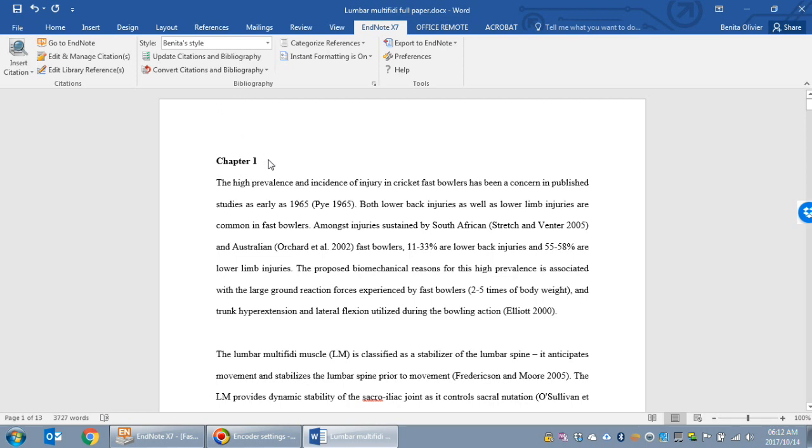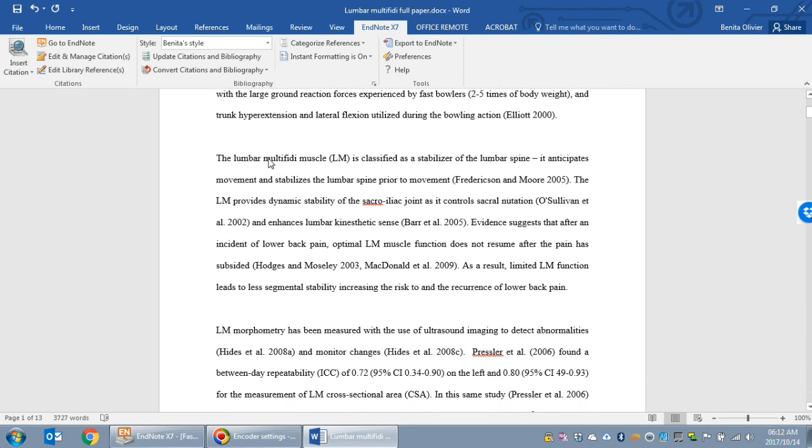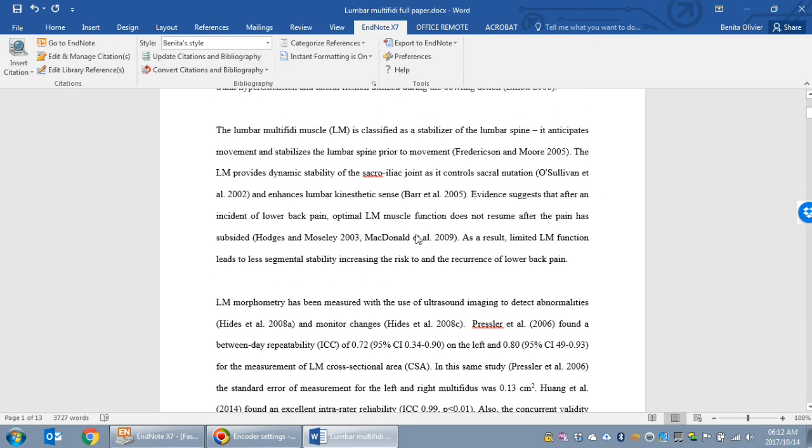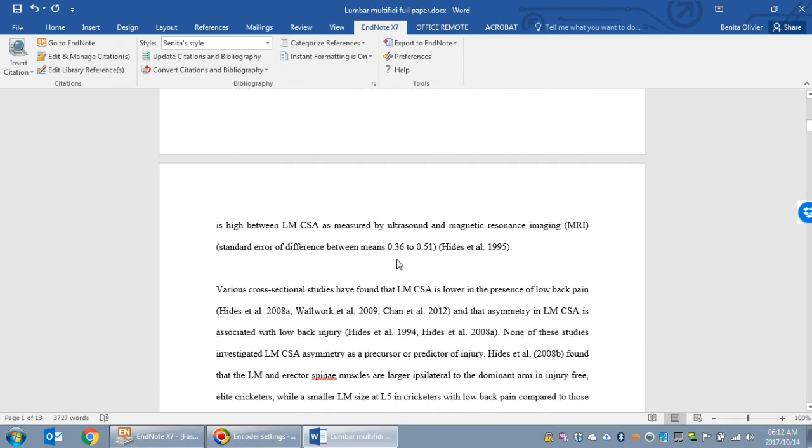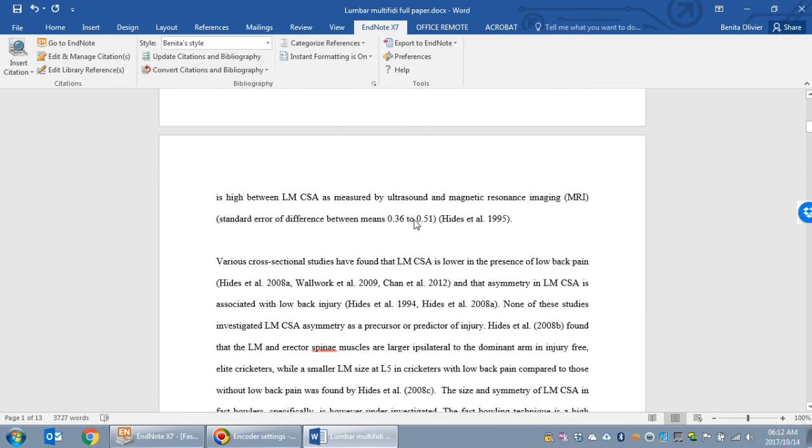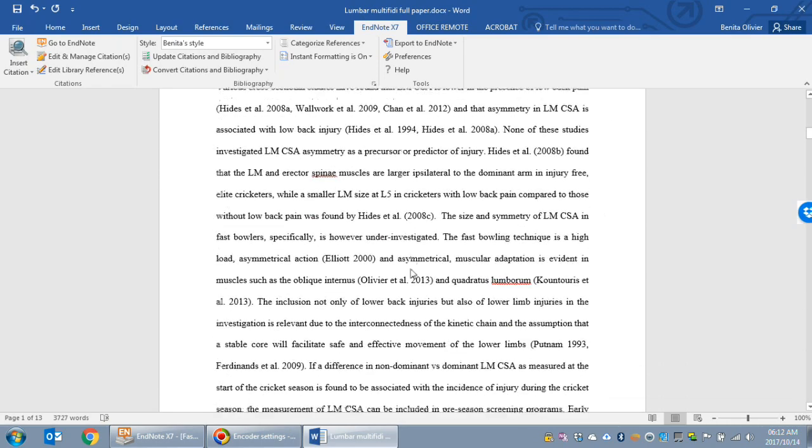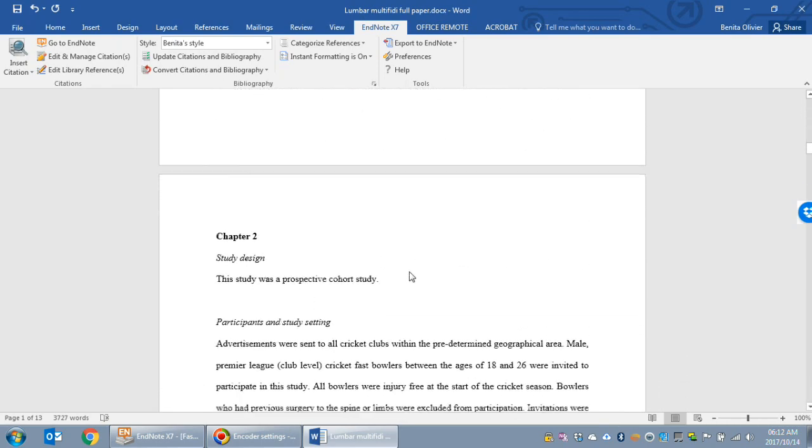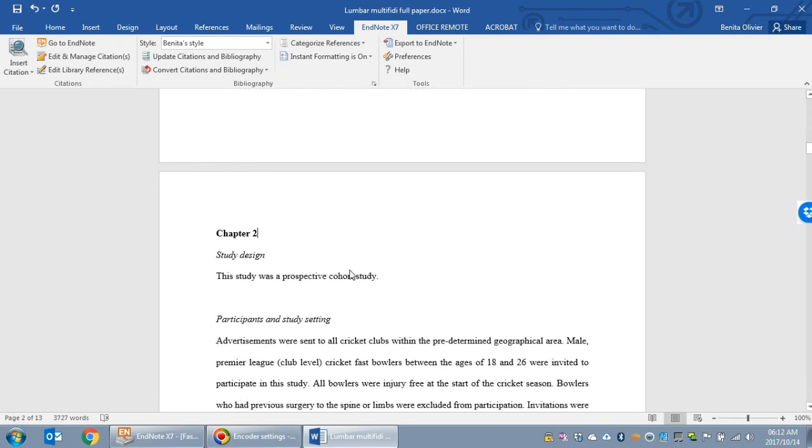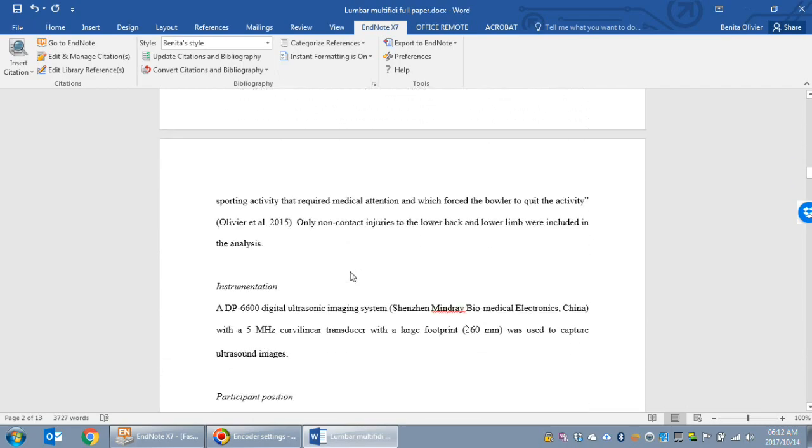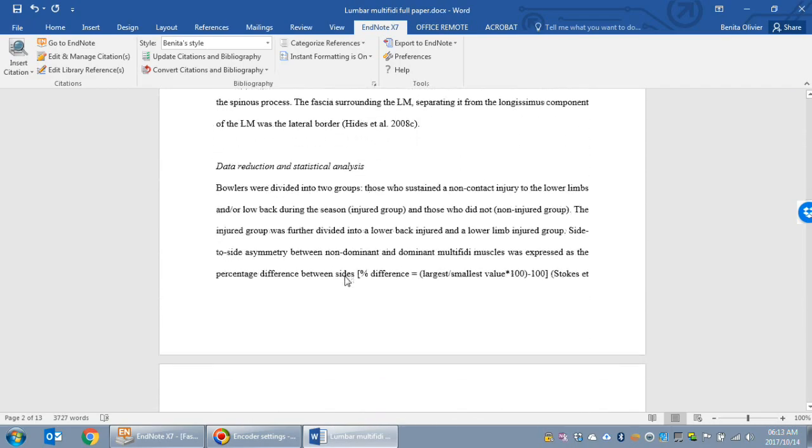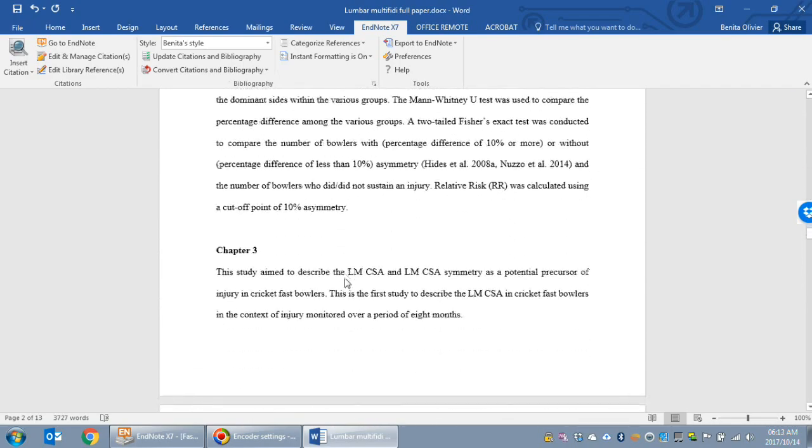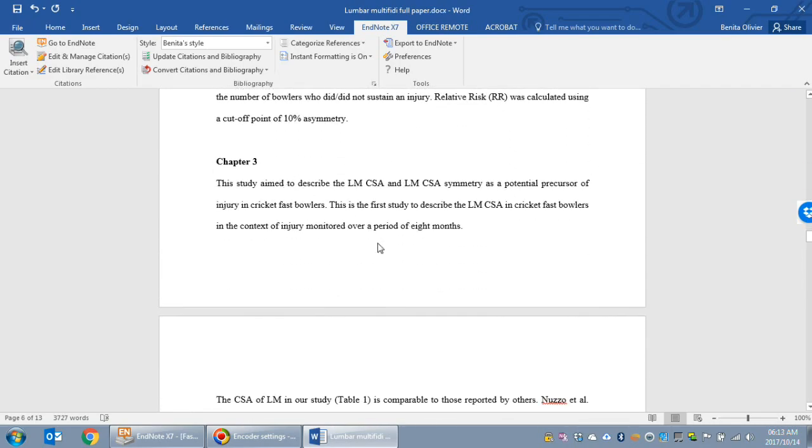Here's the document. Let's say this is your chapter 1, all got EndNote references nicely embedded into it. Here's your chapter 2, and let's say here's your chapter 3.